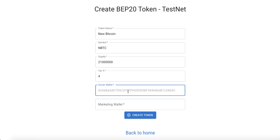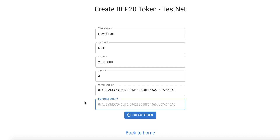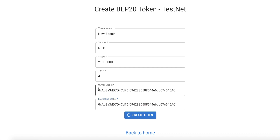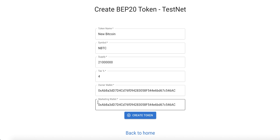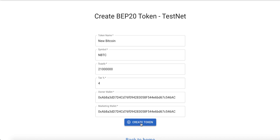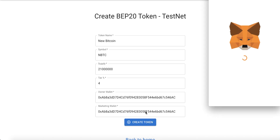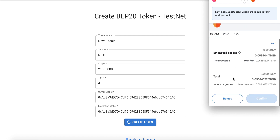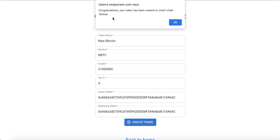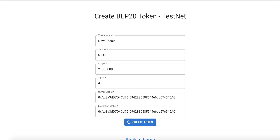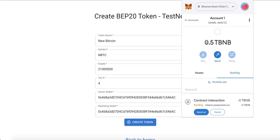For the owner wallet, go back to MetaMask and copy your address. You can use any other wallet — you can make the owner wallet different from the marketing wallet. In our example we will make them the same, but it is better practice to use a separate marketing wallet. Now click 'Create Token' and click 'Confirm'.